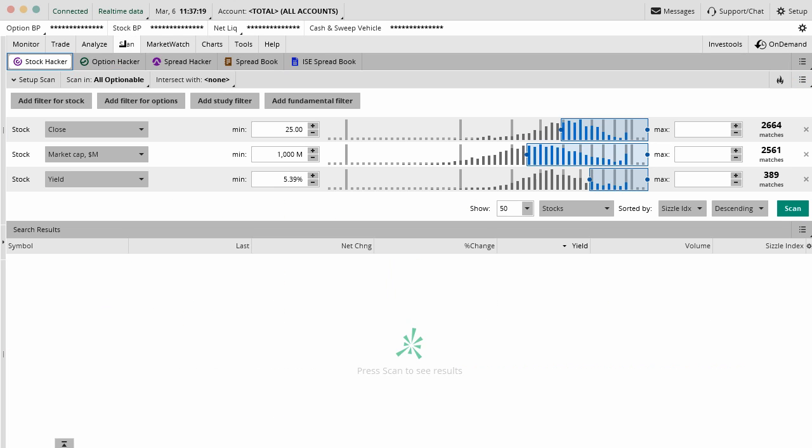In today's video, we're going to be going through the stock hacker. This is in the scan tab and then the stock hacker sub tab of the thinkorswim platform.